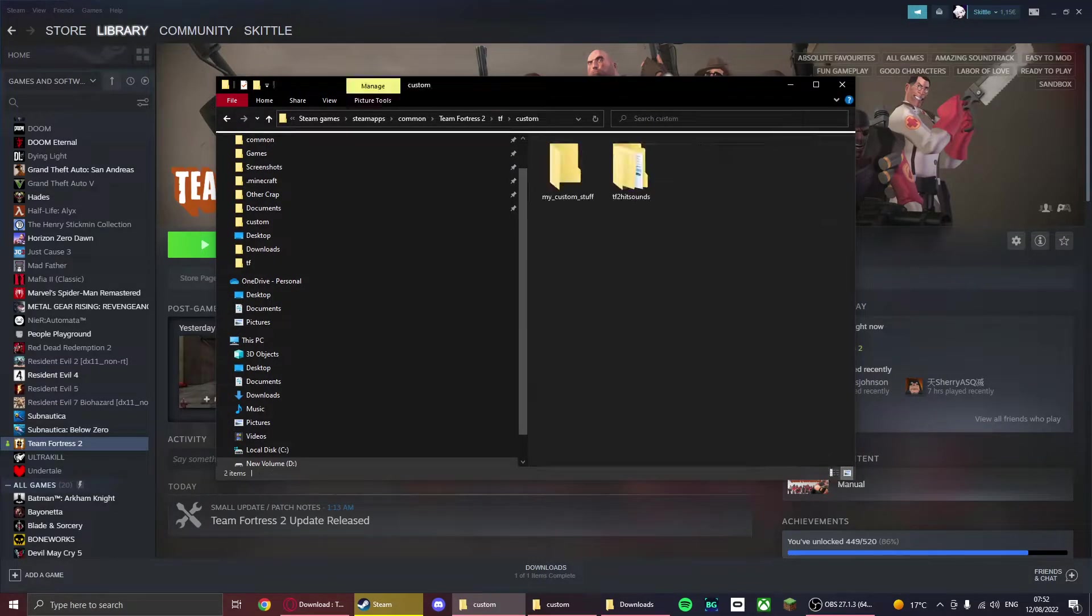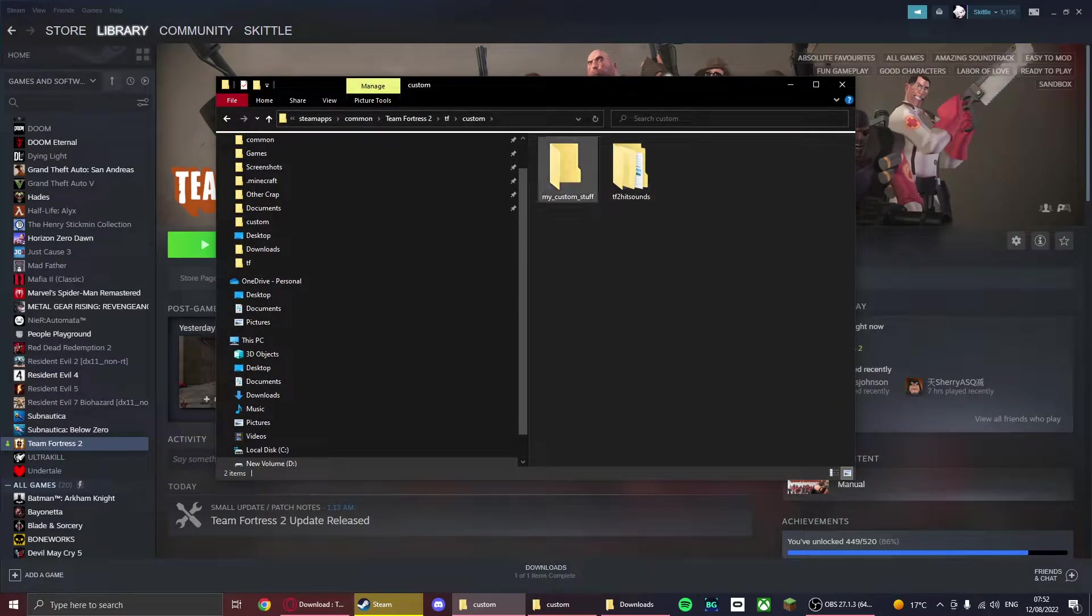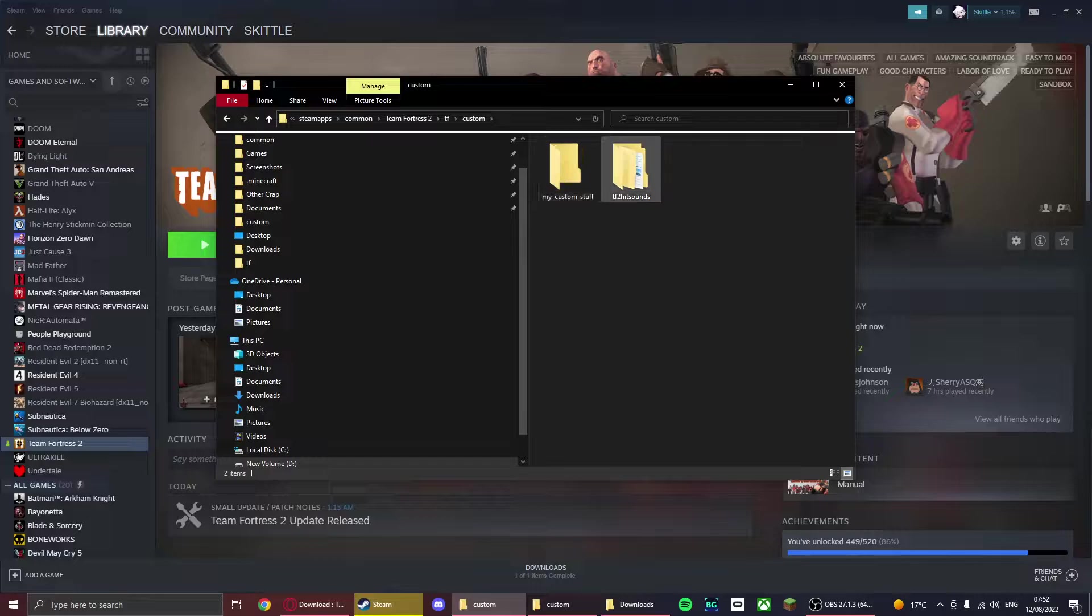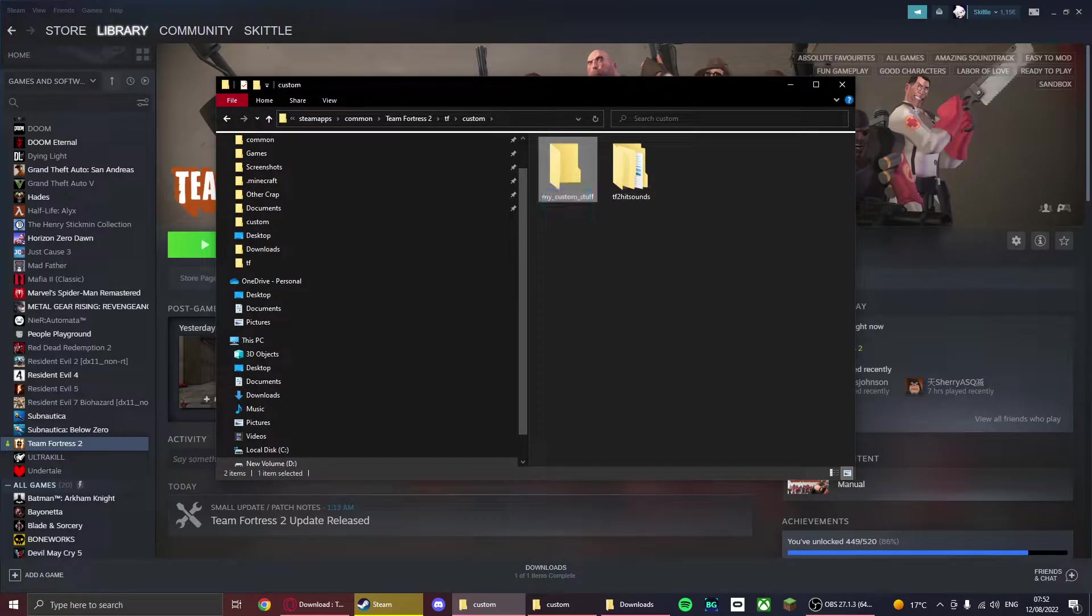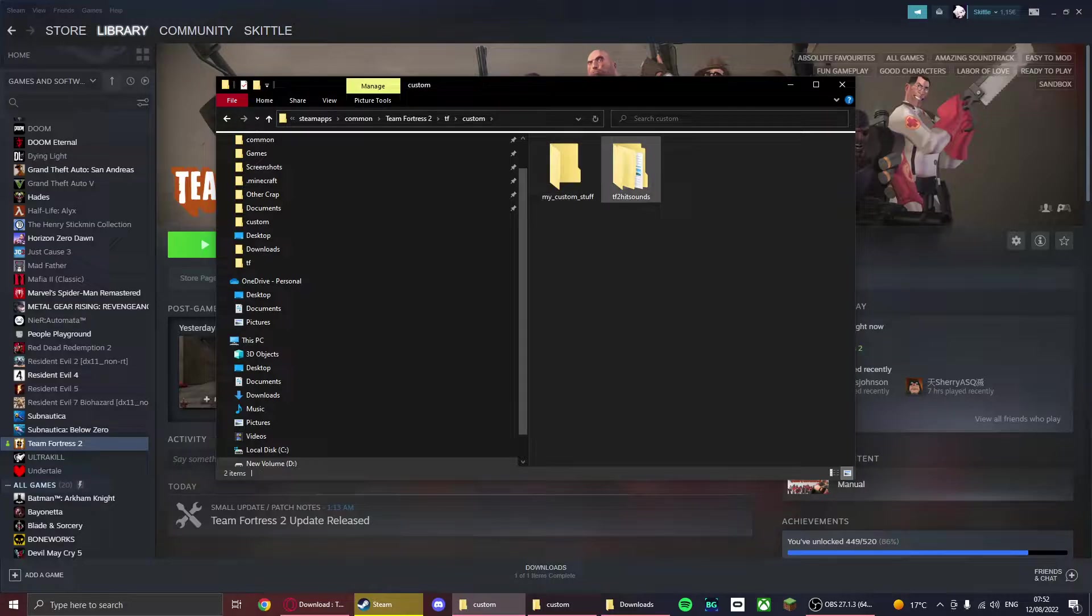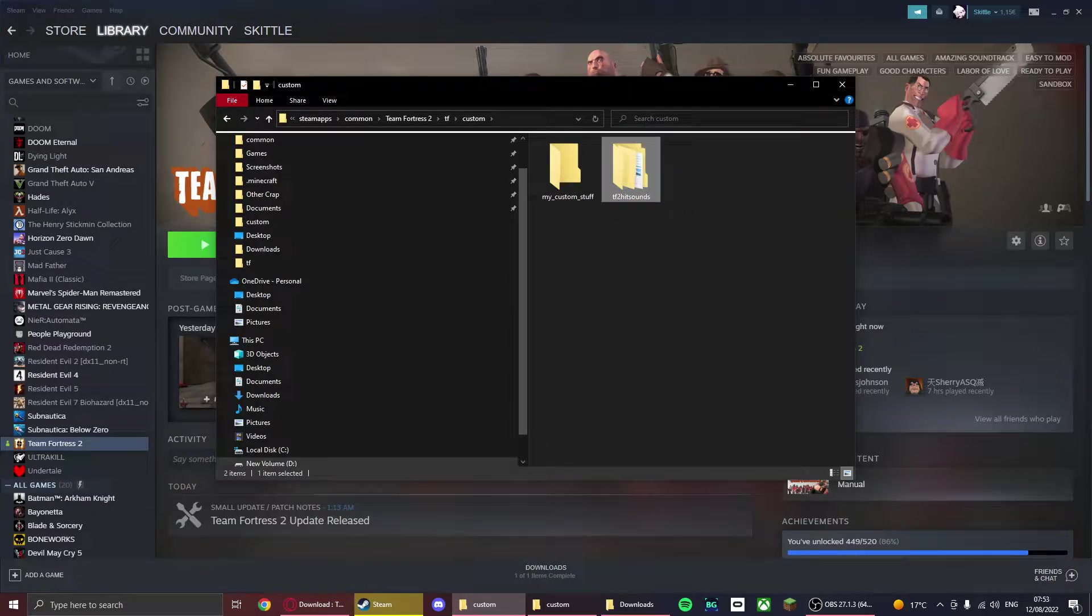From here you want to click on TF and then custom. Now these two folders will not be in your custom folder—you'll have to create them. You can name this file whatever you want, but for hit sounds, this is what you need to do. We'll get back to that later.